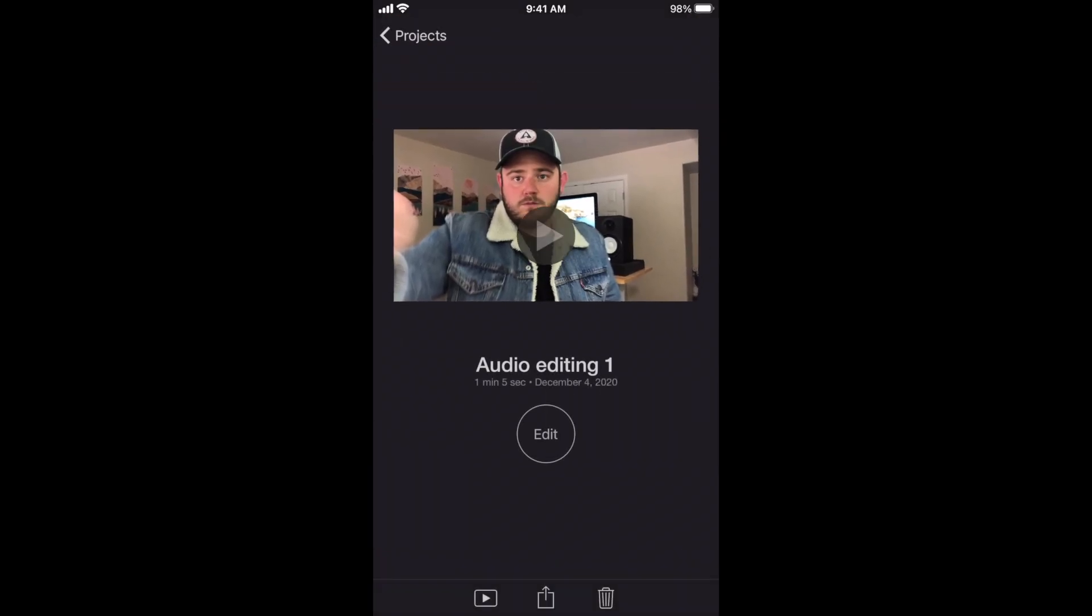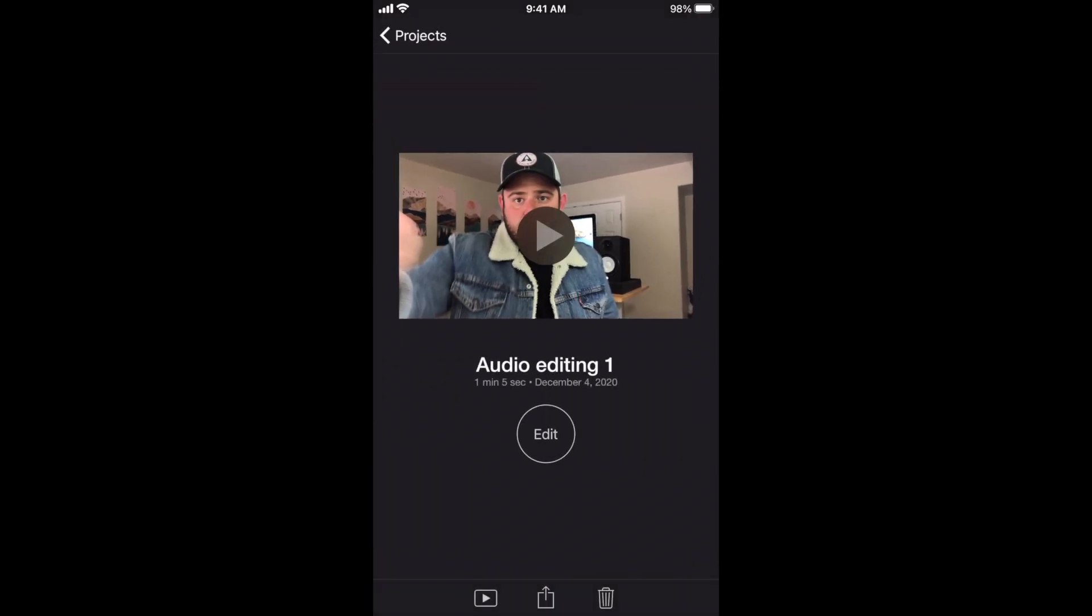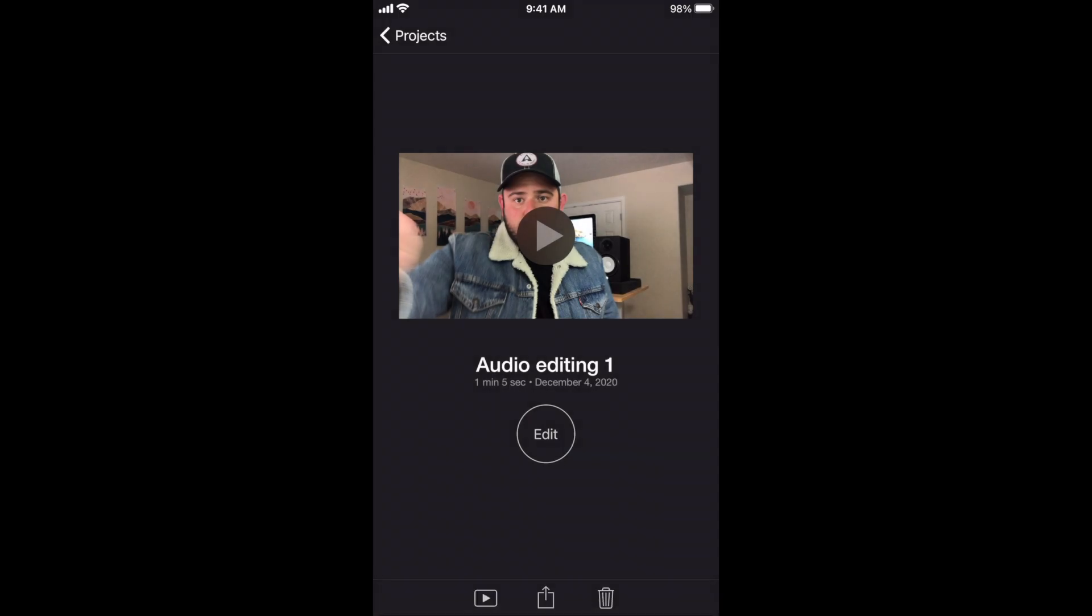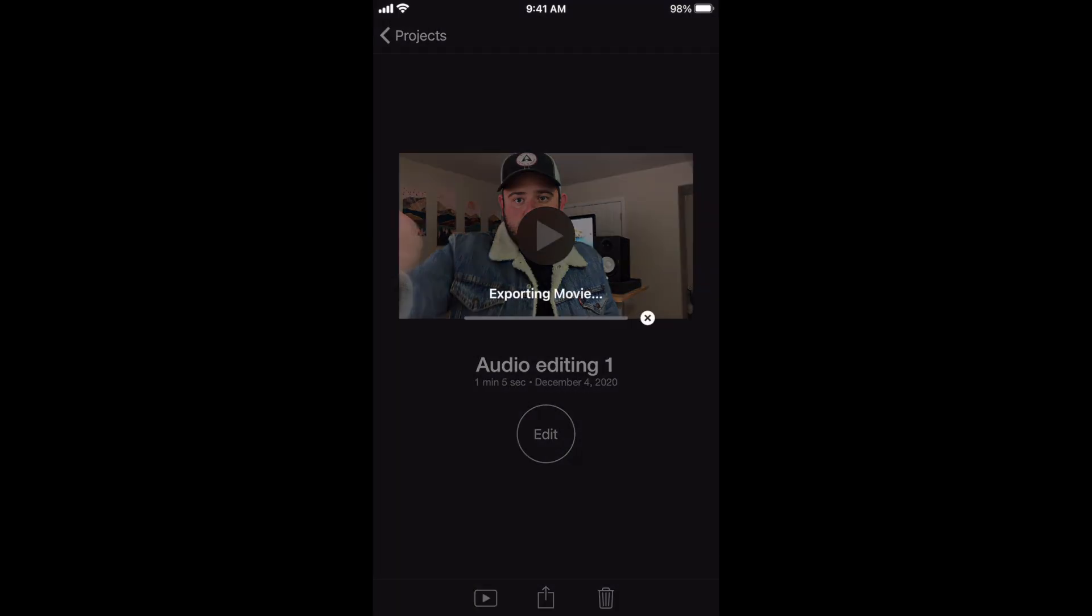So the first thing you're going to do is go ahead and export your project into your files in your phone. So just go ahead and export it. And then once it's added into your photo section of your phone...